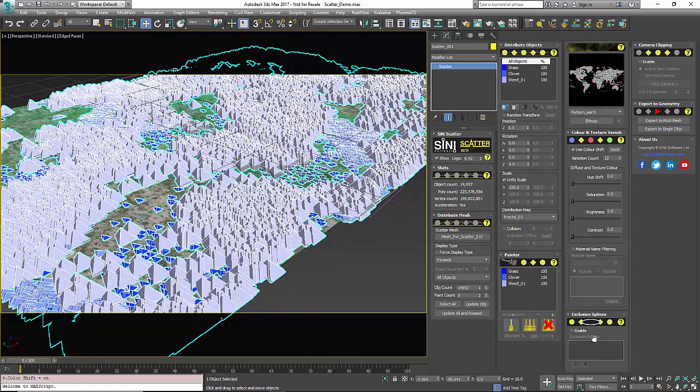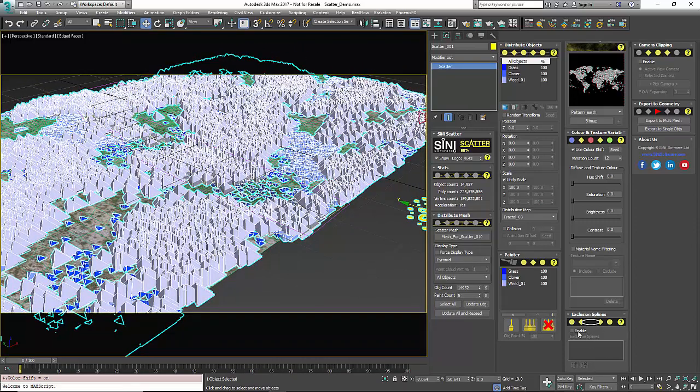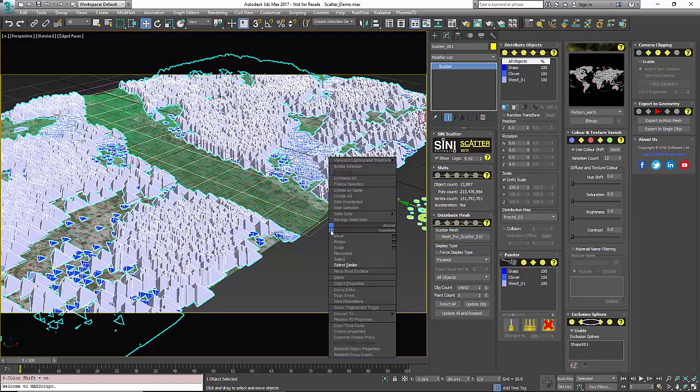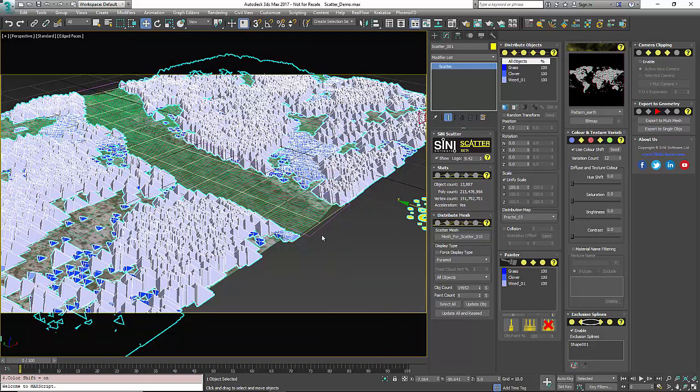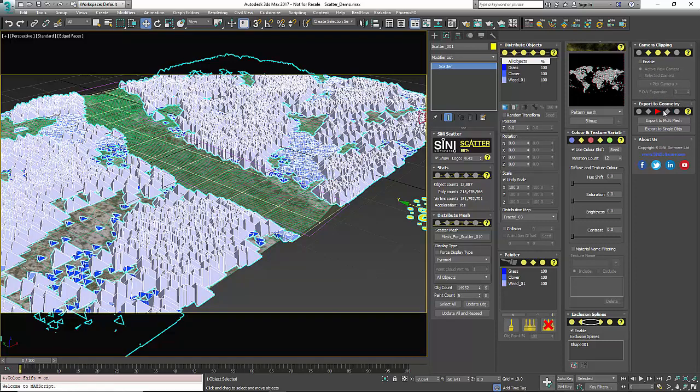We have exclusion splines. So right now I do have an exclusion spline so you just enable that and you would go pick the spline that's in your scene and it'll exclude that out of your scatter. We have our camera clipping so you can actually pick a camera in your scene and use expansion so it's gonna create the objects that are just outside of the view of your camera so you're not losing any shadows.